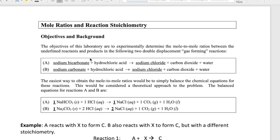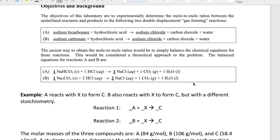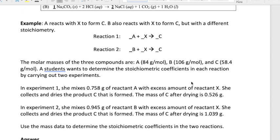The idea is that you can use stoichiometry to help determine what the actual coefficients of reactants or chemical species are, in case you don't know what they are. That's illustrated with this example right here.